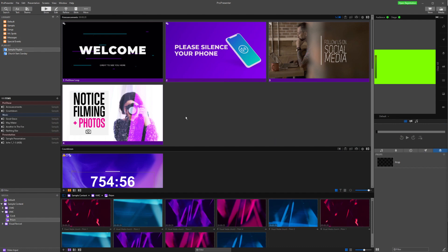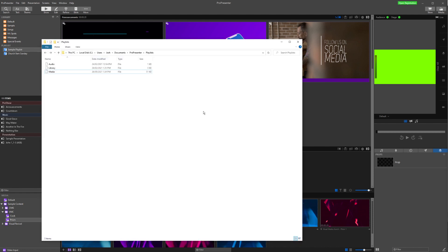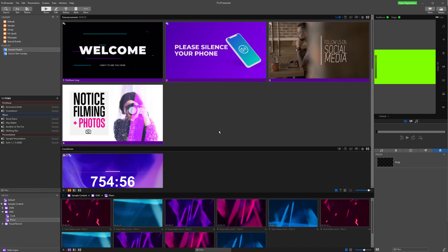There are two different methods we can use to do this. The first one is within ProPresenter itself, and the second one is by looking at the files and folders that ProPresenter creates on our computer. Sometimes the second method does have issues, but we'll take a look at both just in case you need to use either one.